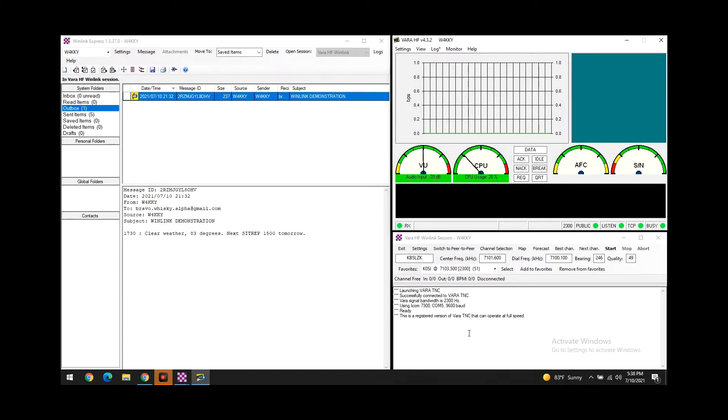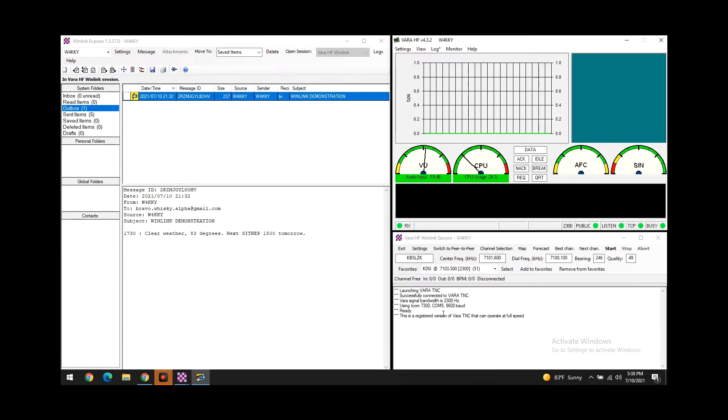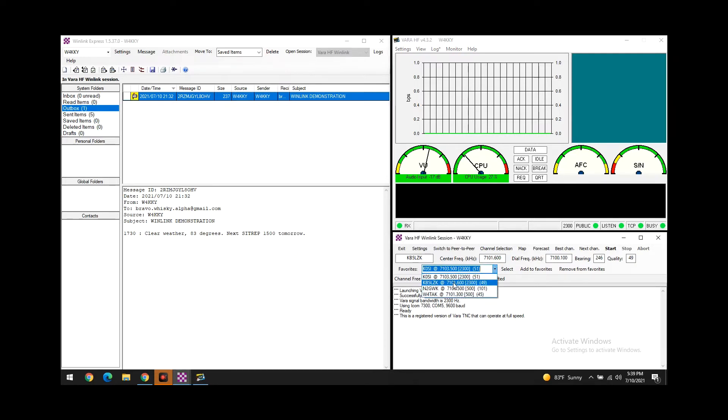So as you can see here, it successfully launched the VARA. It says that I'm using the 7300 on my computer - that's COM port 5 and it's at a 9600 baud rate. That's what the software is set to and that's what my radio is set to as well.